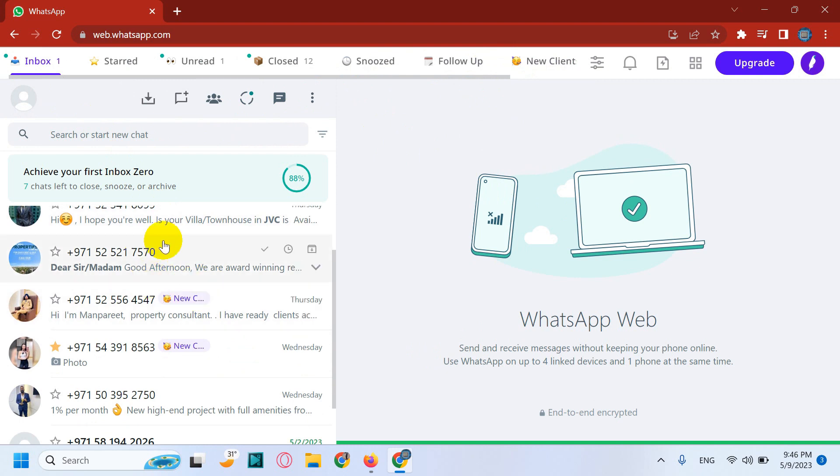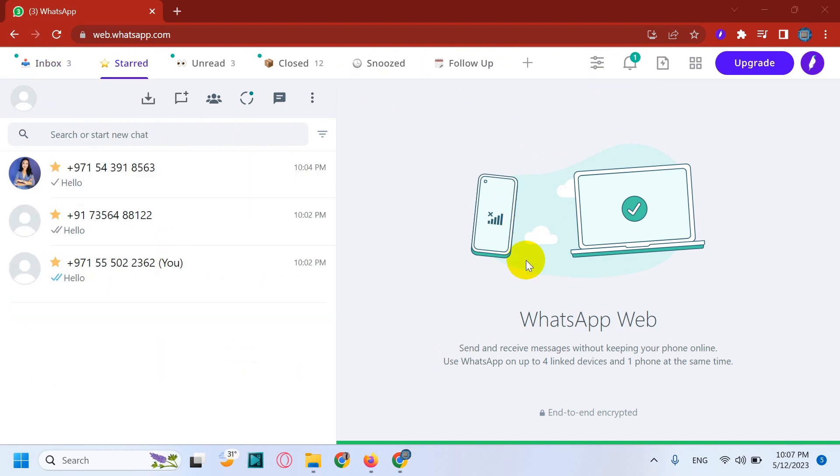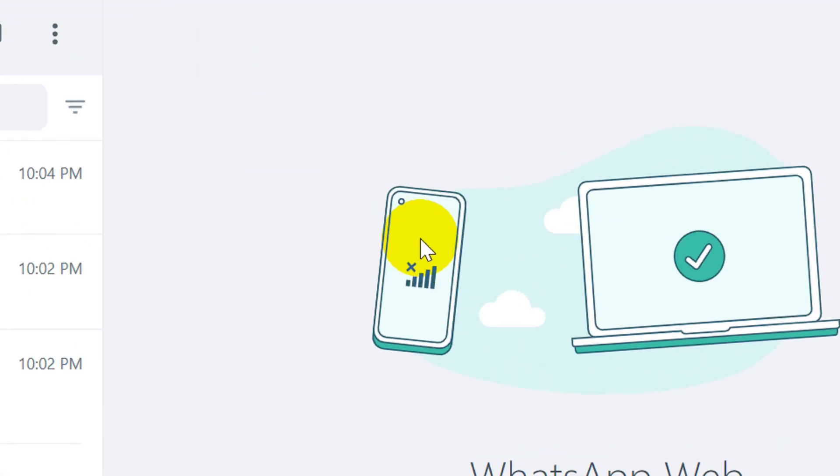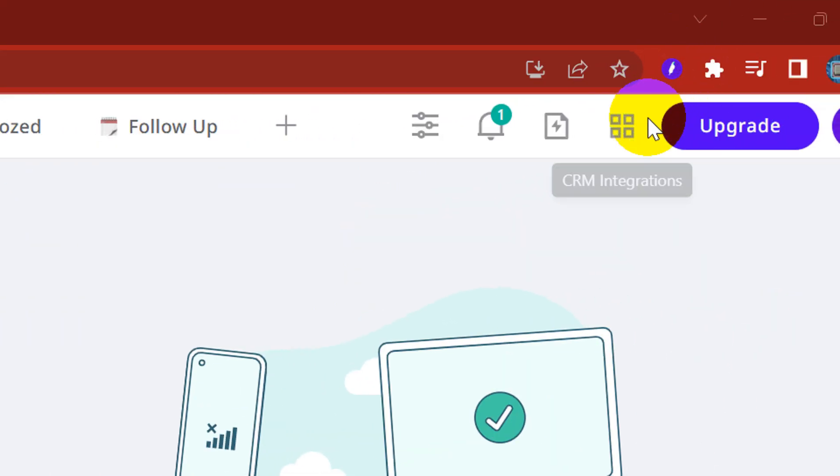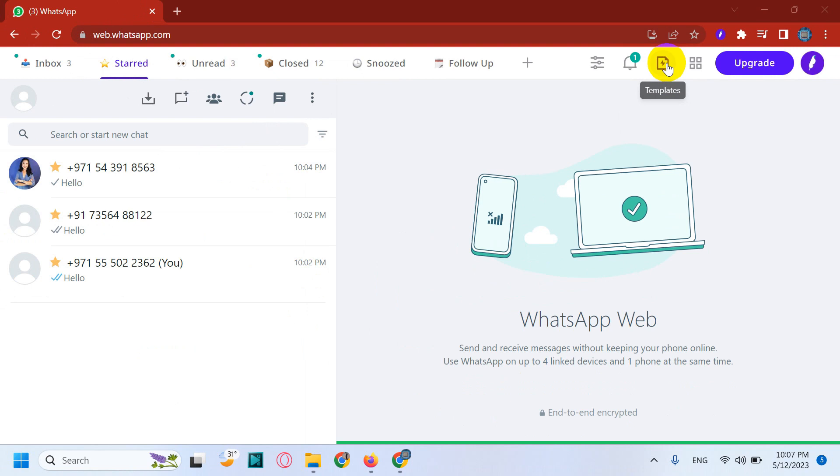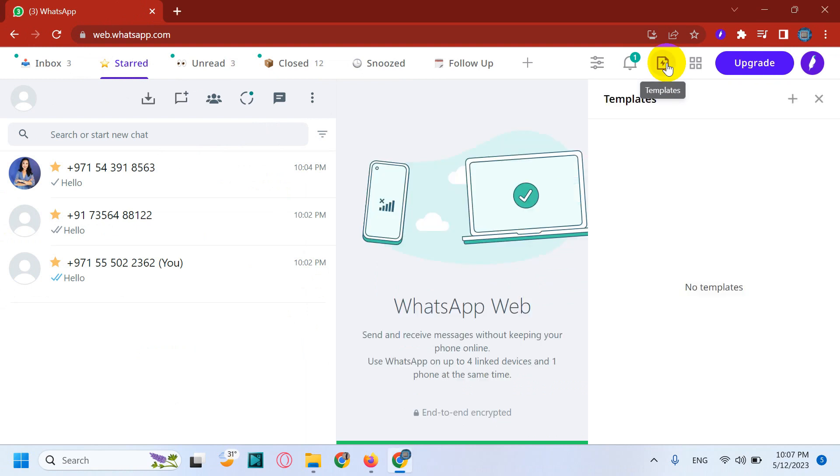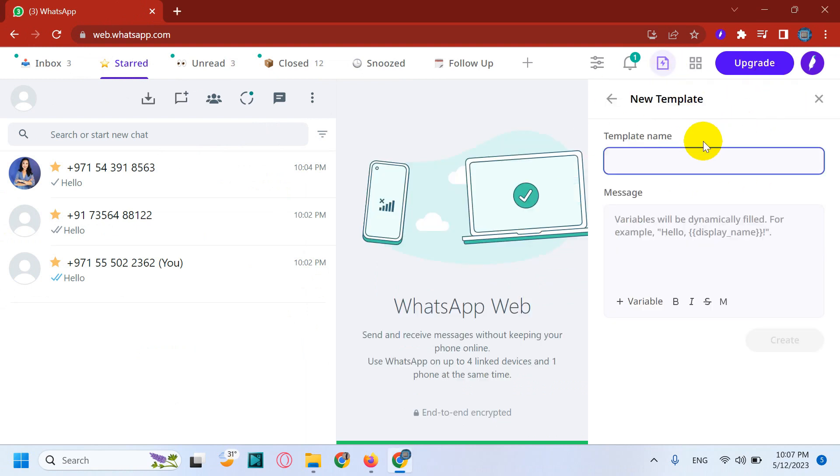All right. Okay, now we can discuss about the templates available in Kubi. So to access the templates, you can click on the templates bar. Right now there are no templates. You can create a template.